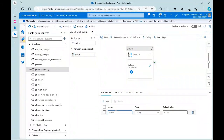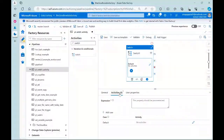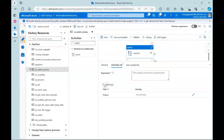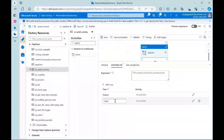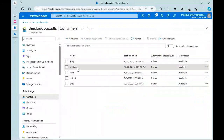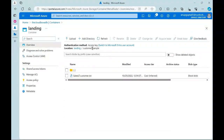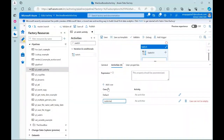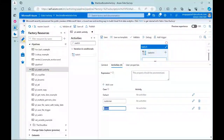For input we need to add a parameter. Let's add a parameter called 'input' with no default value. Here you can see the option 'add case' — similar to the SQL CASE WHEN syntax. Be very careful: whatever value you give here is case sensitive. From the storage account, the first case is 'customer', so give the name exactly as it appears.